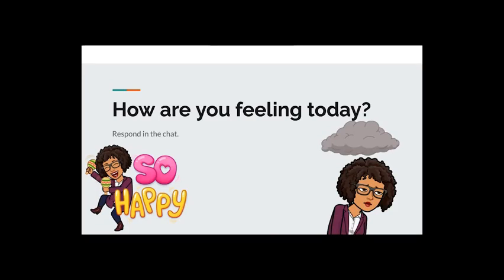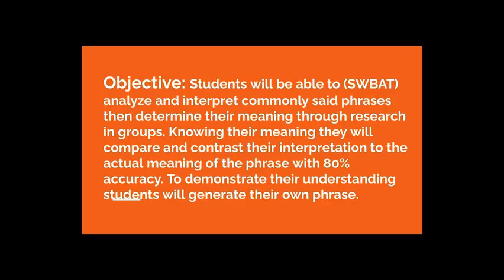Let's go and do our do now. But first, let's look at our objective.